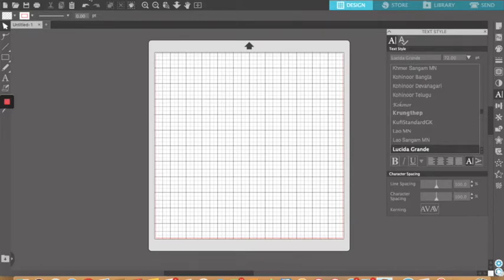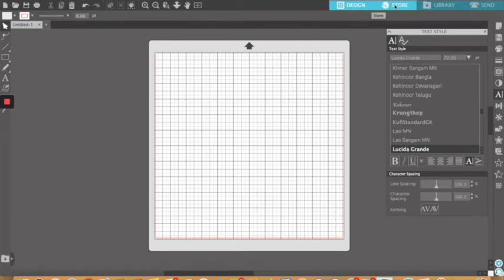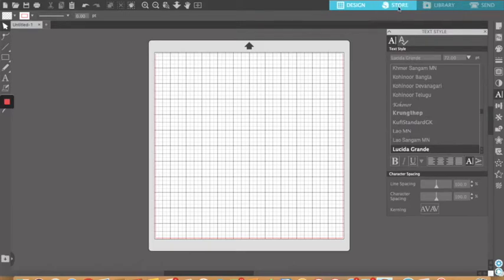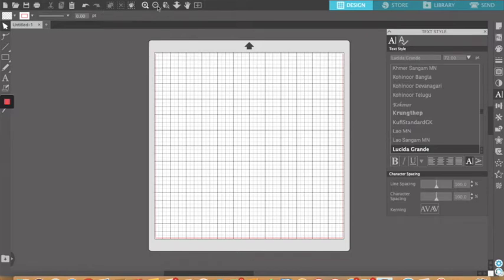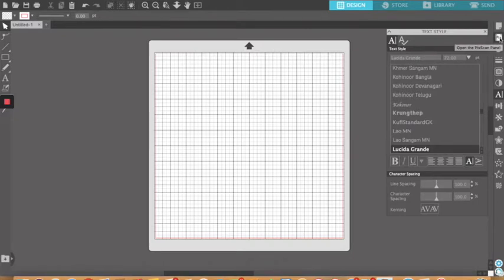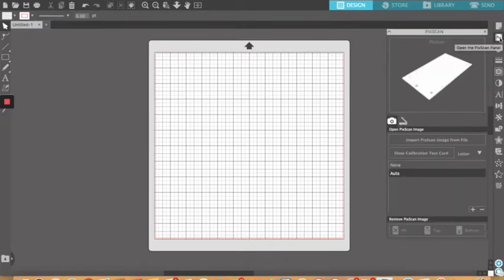It's a pretty easy interface designed to set things up, store if you want to actually have an account and buy stuff, library of images where you would store them as you buy them, again you need an account for those, and then send to the cutter. Then you got your basic menus across the top, your design tools on the left, and then other things over here on the right.